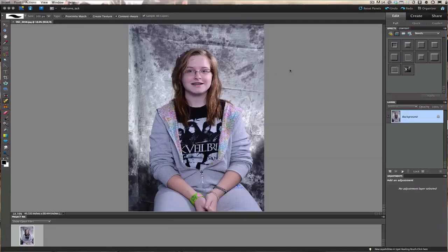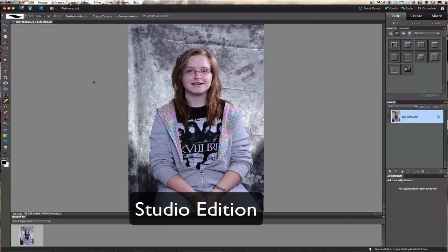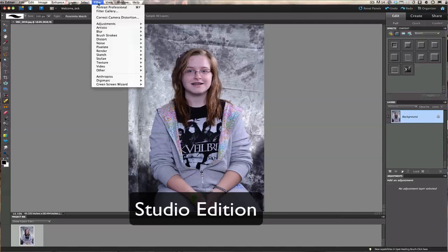Now I have a new picture opened in Photoshop Elements, and I want to show you what comes with the professional version — the plug-in that makes life a lot easier. The standard edition is just the software itself. If you buy the professional version, it lets you go to Filter and click on Portrait Professional right from within Photoshop Elements.